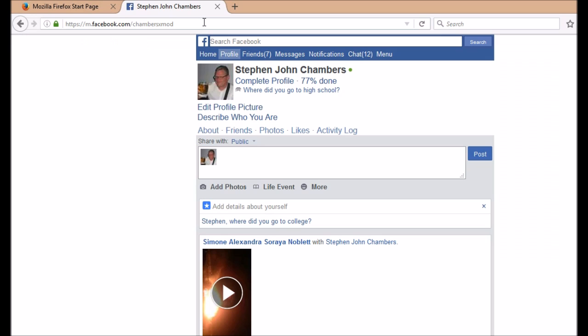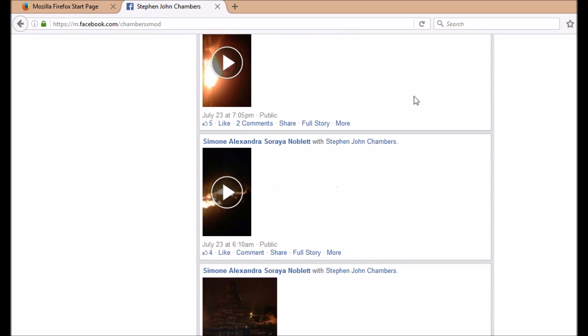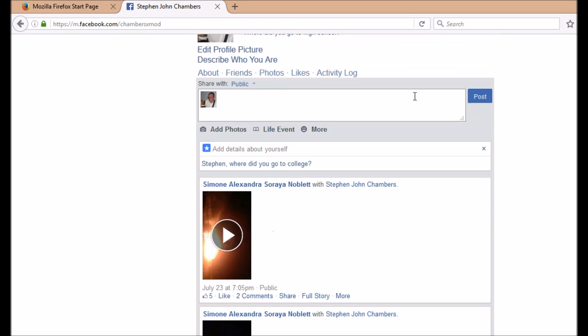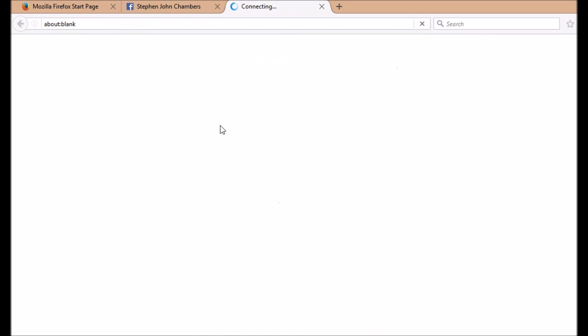That opens up Facebook in a different window. As you can see, the layout is slightly different. Find the video that you want to copy. I'm going to copy this one for this demonstration. Click it and the video starts to play.